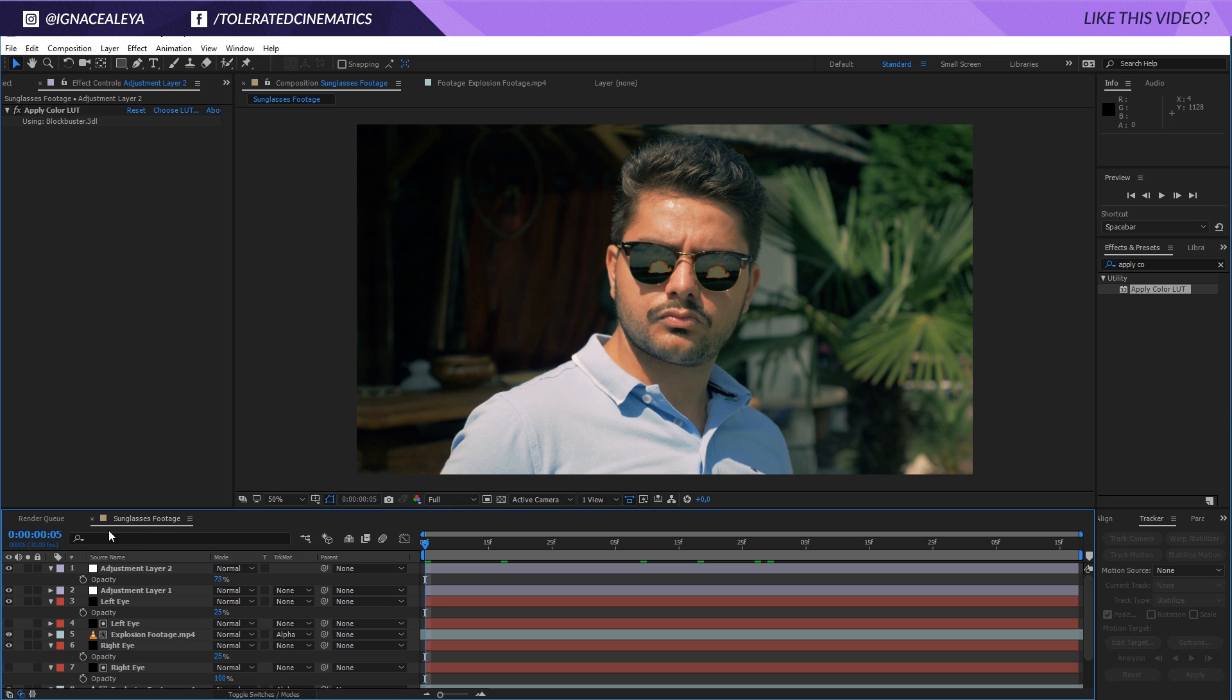So I hope you enjoyed this tutorial. If you did give it a like. Also subscribe to the channel for more and definitely check out our website. We have a bunch to offer if you're a filmmaker or a motion graphics artist. We have assets presets and stuff like that. So definitely check it out. Links will be put in the description. And then I'll see you in the next one. Goodbye.